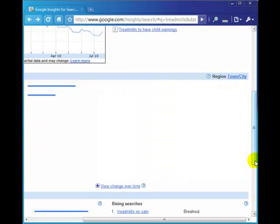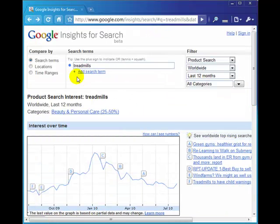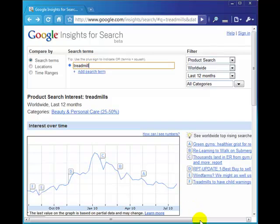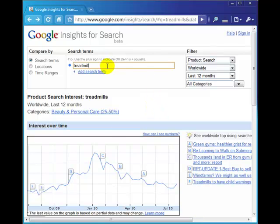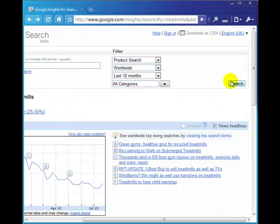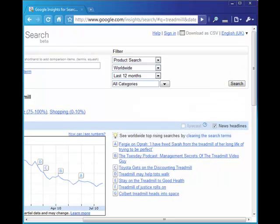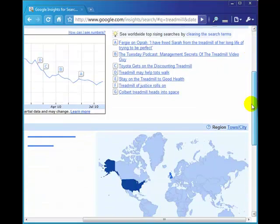Let's have a look at the difference we get when we actually type in treadmill. The reason for this is that when somebody is searching for a particular brand of treadmill, they're usually going to type in the name followed by treadmill, not by treadmills. So we should get more brand type names in the product list now.